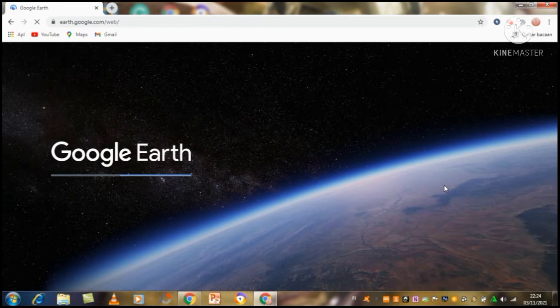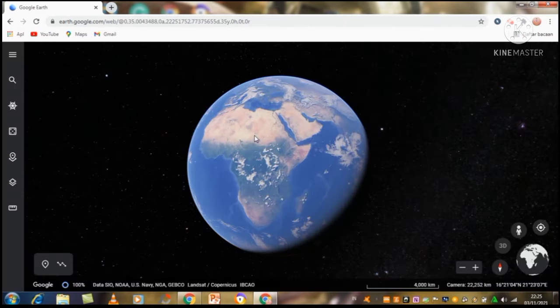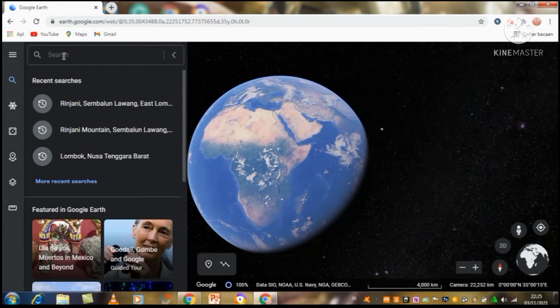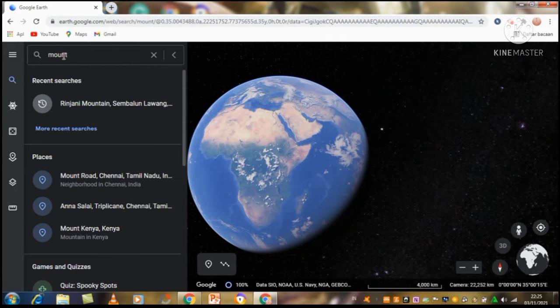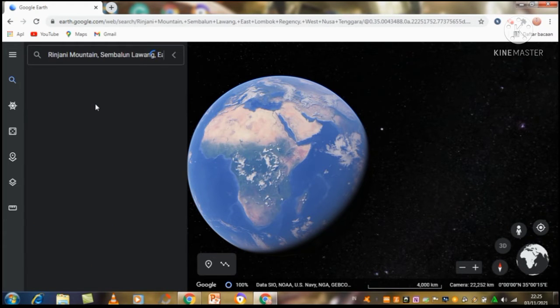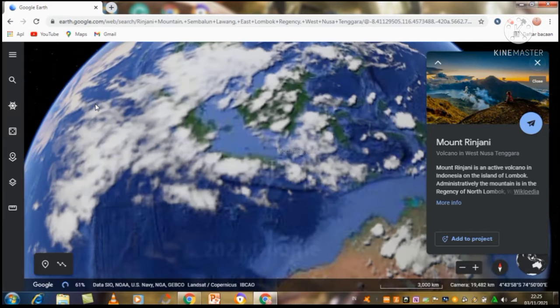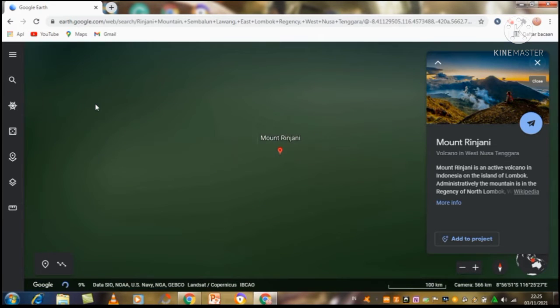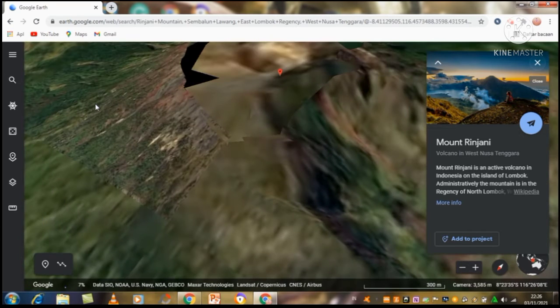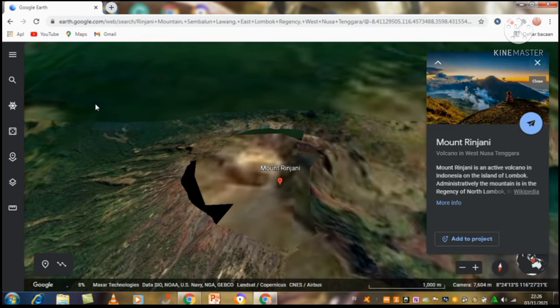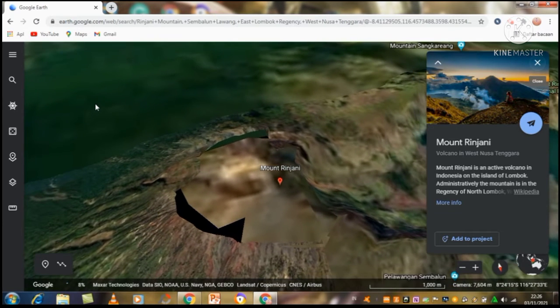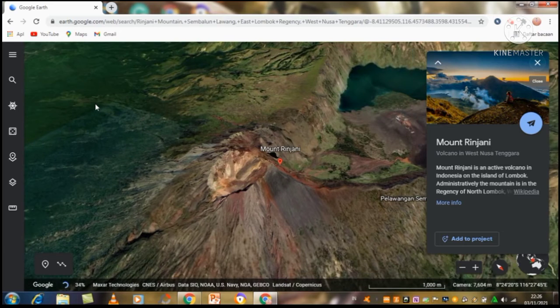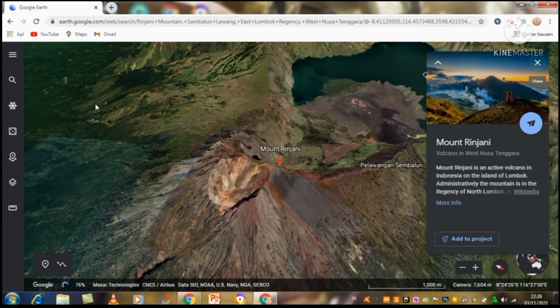And you will see a display like this. Now I will look for a place in Nusa Tenggara Barat, normally Mount Rinjani. You can type and click like this and you will go down to Nusa Tenggara Barat. Do you like this, guys?